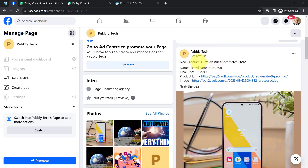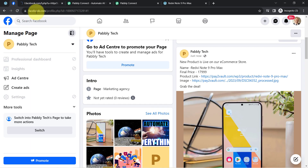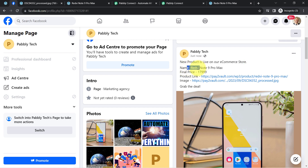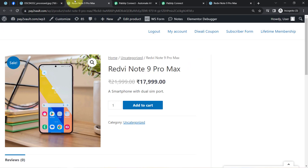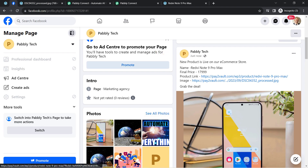Here you can notice it is the same content and the same image. We also have the product link as well as the product image. Reading the post: 'New product is live on our e-commerce store.' The name of the product, the final price, the product link, the image, and 'Grab the deal.' You can see the permalink and the image link are both present. In this way, with the help of Pabbly Connect, you can start sharing your WooCommerce products on your Facebook page automatically.